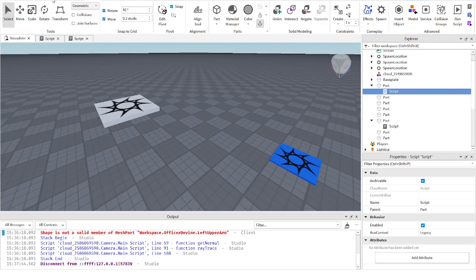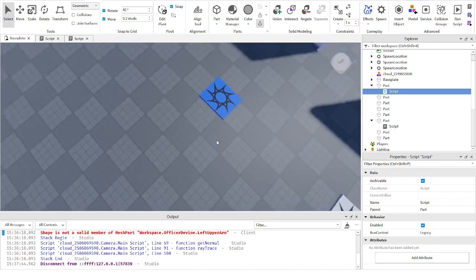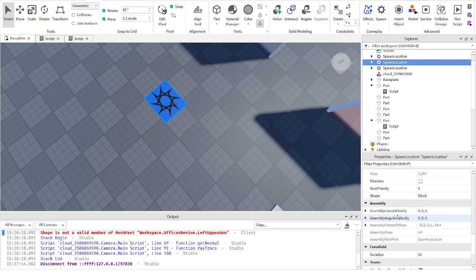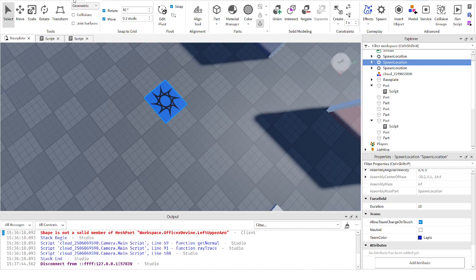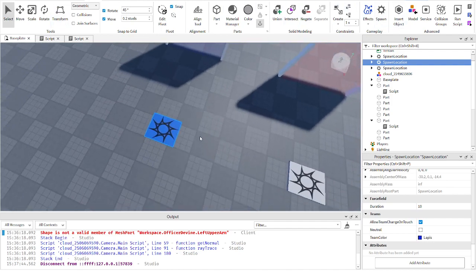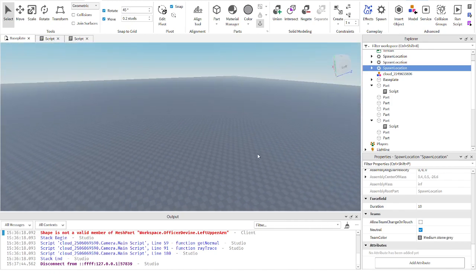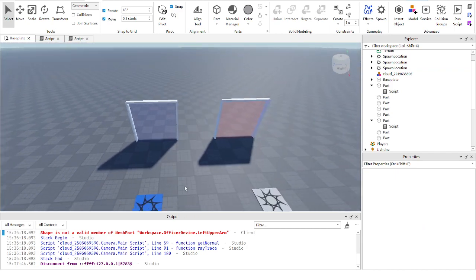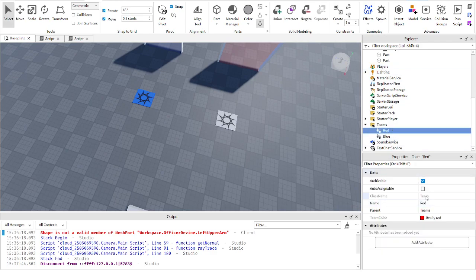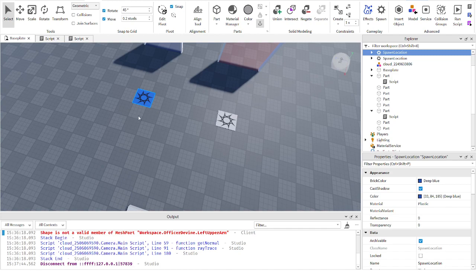First, we're going to show the easy one that Roblox provides with no scripting needed: the spawn pad. You can find the spawn pad inside of Model > Spawn, or when you first open a baseplate, a big one will be in the middle of your map. You need two teams — one team with one name and color, and another team with a different name and color. Make sure for both teams, Auto-Assignable is turned off — it is on by default, so turn it off. Then go to your spawn pads.